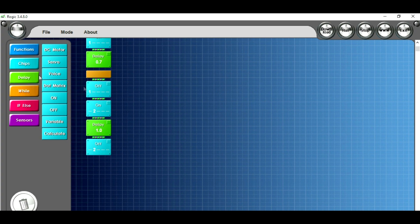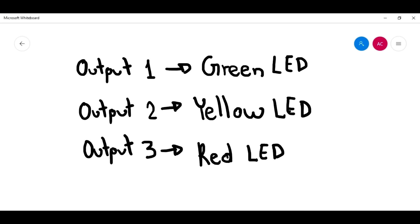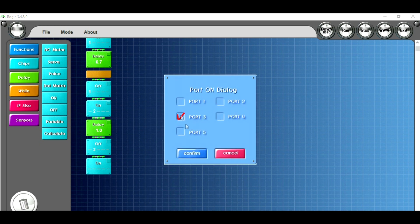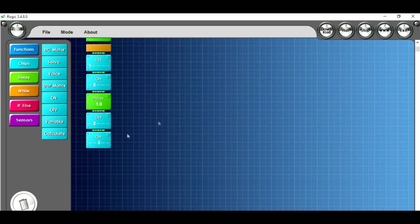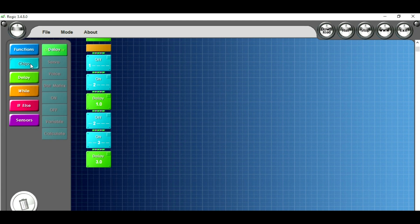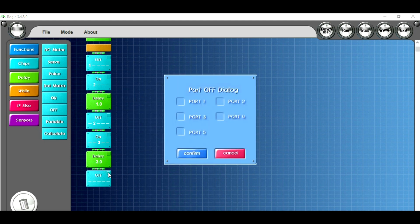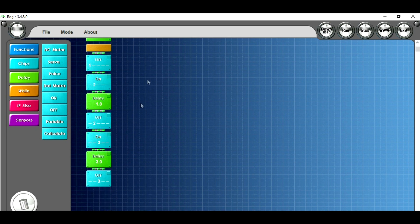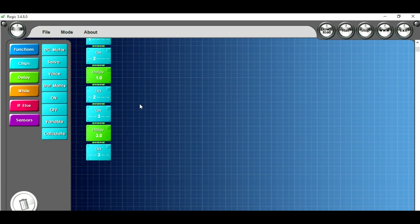After this, I need to turn on the red light, or the red LED, which is connected in output number 3. I go here and select the on chip, select port 3 which is the red light, and I want this red light to be on for just three seconds. So I'm going to select the delay command — three seconds — and after that I'm going to select off and select port number 3, which is the red light. This is the program of my traffic light using ROGIC software. Now we're going to see the implementation of my program.